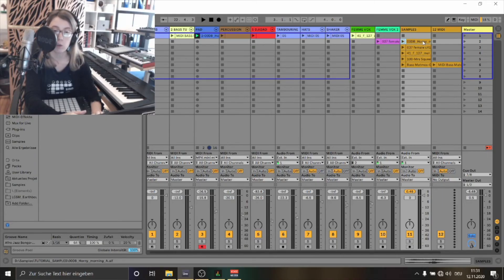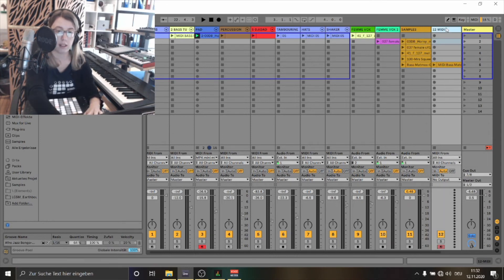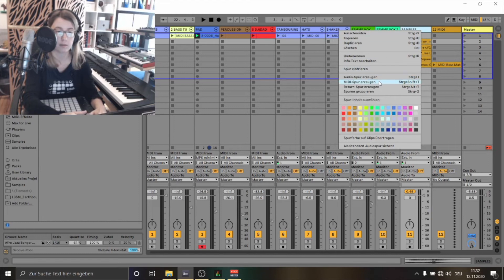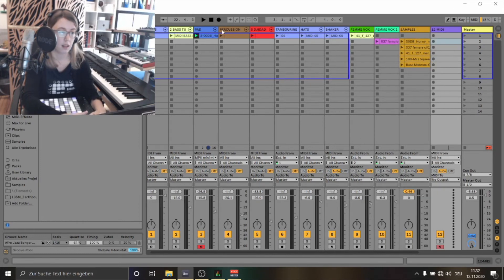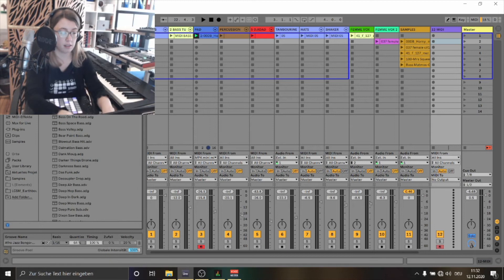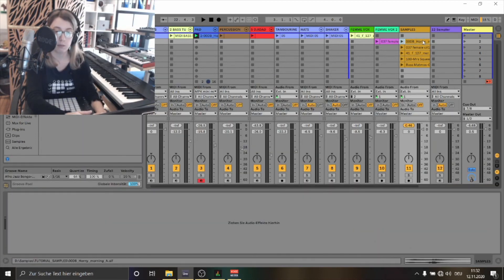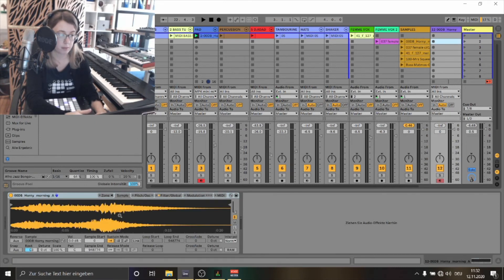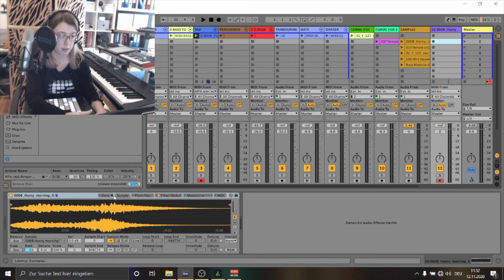Now I'm going to show you how I've built this pad sound. I'm creating again a MIDI track. Then I'm going to the instrument section and pick the sampler. Now I can click on my sample and drag and drop it into the sampler. Now the sampler shows you the sample.